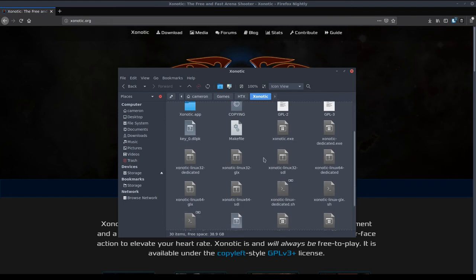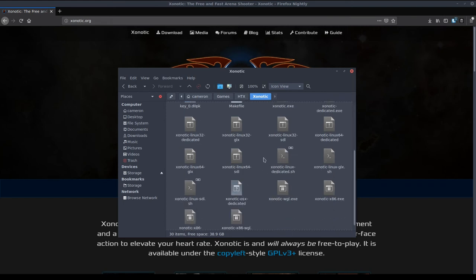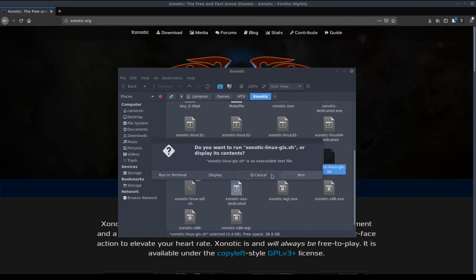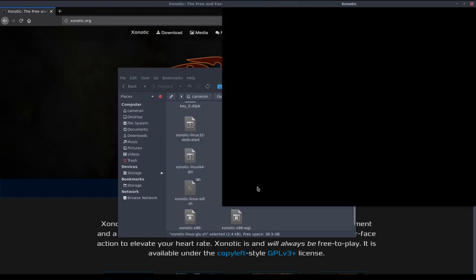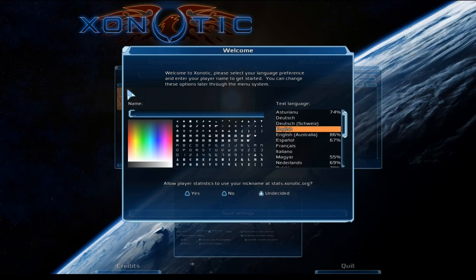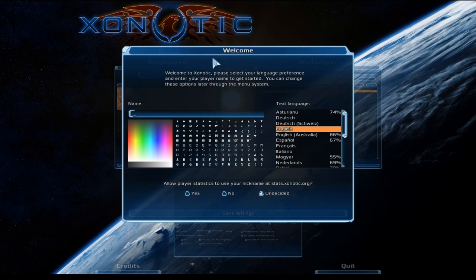So I'm simply going to open up the GLX version of this game. I'm going to run it and there we go we have Xenotic running on the first install screen.